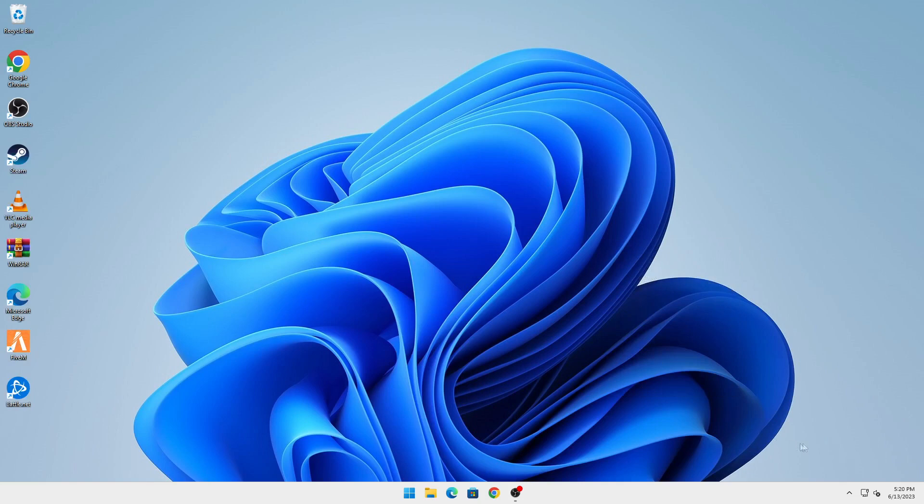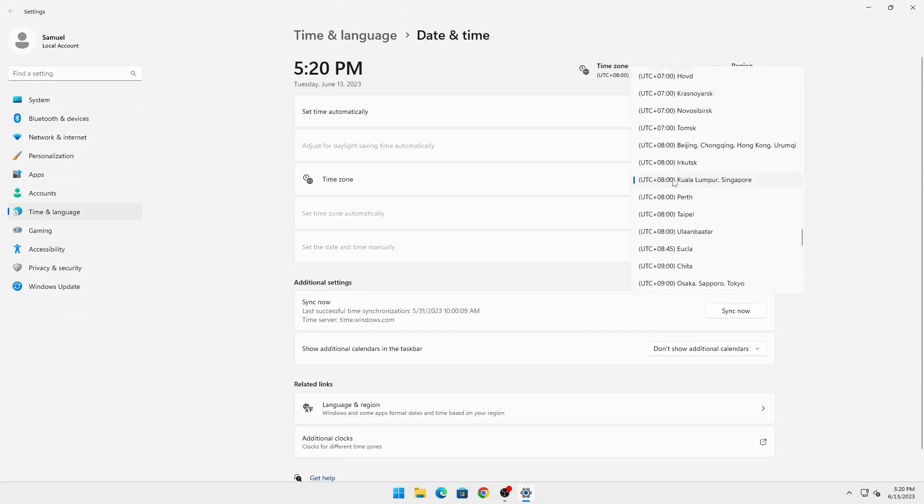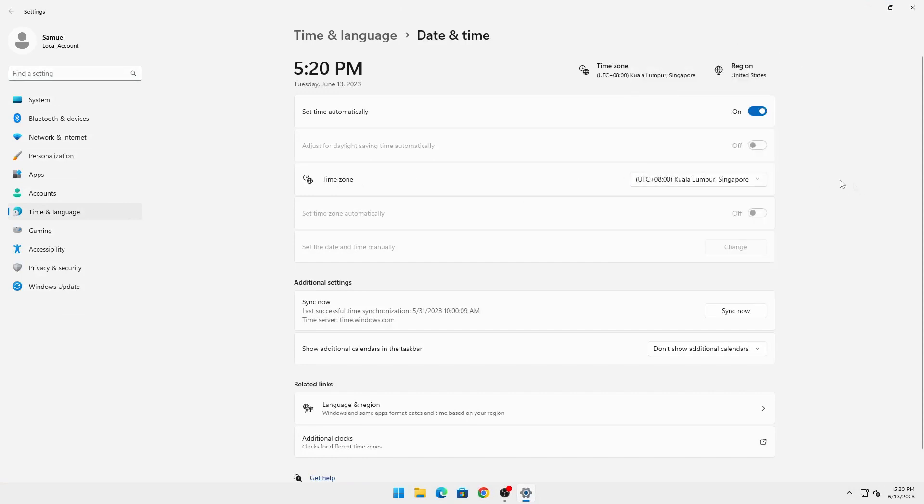What you want to do is right-click here on your bottom right on your date and time and click on adjust date and time settings. This error is mostly due to incorrect date and time, so make sure your time zone is the actual time zone you're in.